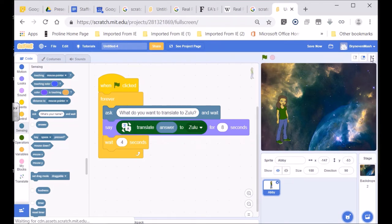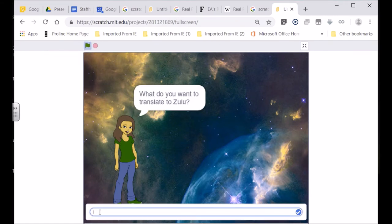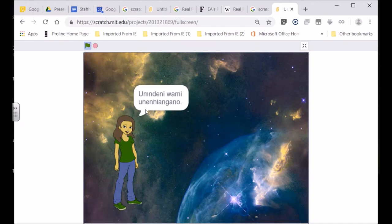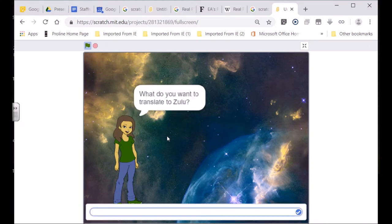Let's see if that works — looks a little better. Click on that: 'What do you want to translate into Zulu?' — 'my family are having a party.' Press the tick, and there we have what has been translated into Zulu. Please, boys and girls, do show this to Mrs. Kamalu — especially if you do create and make your own Zulu translator.